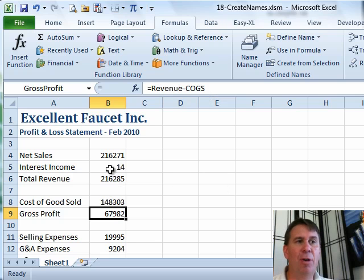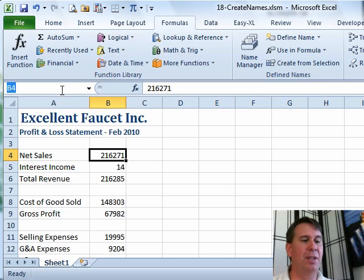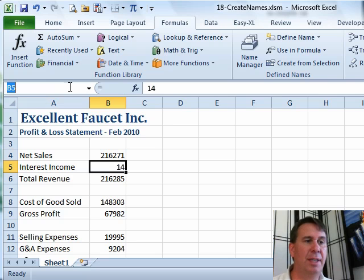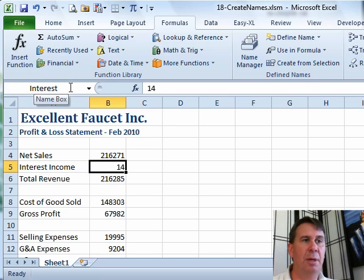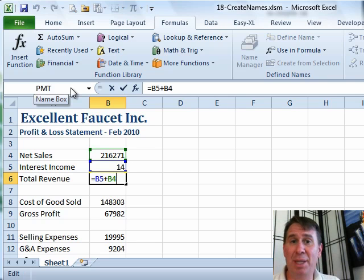You might say, I would like to go back and change all of these formulas. So we come up here and say we're going to call this cell Net_Sales, and then this cell we'll call it Interest. Then we go look at our formula and it hasn't changed. The fact that we named the cells doesn't mean that the formulas get rewritten.